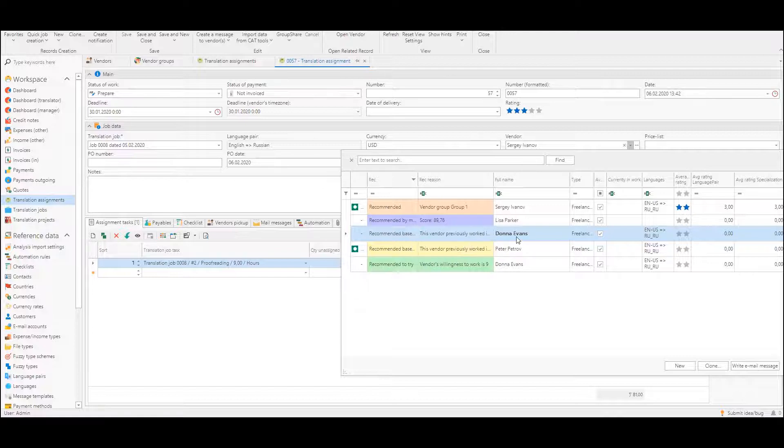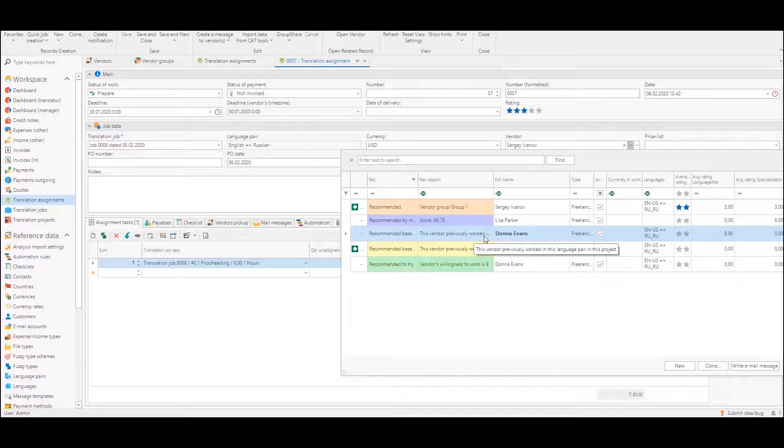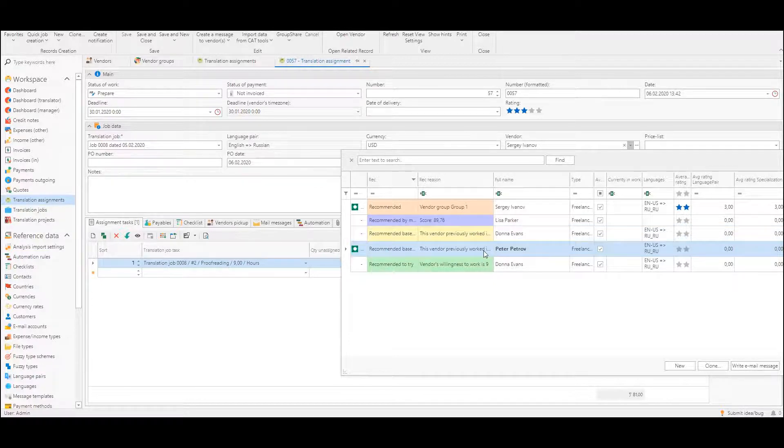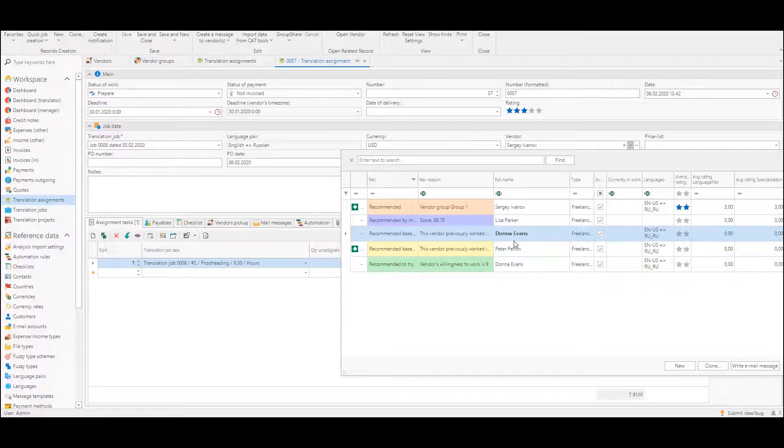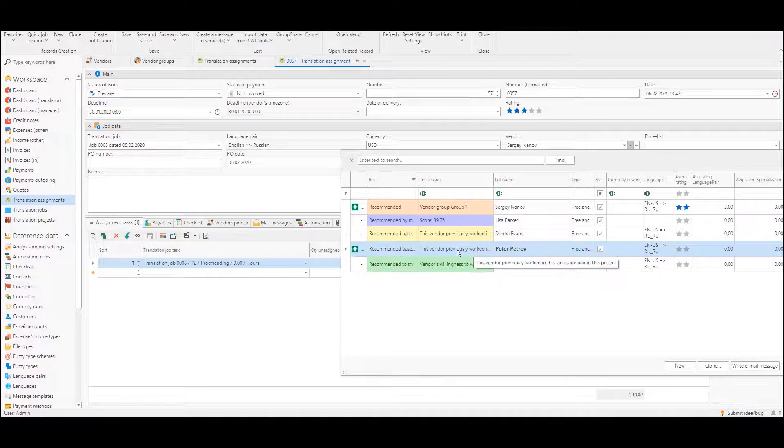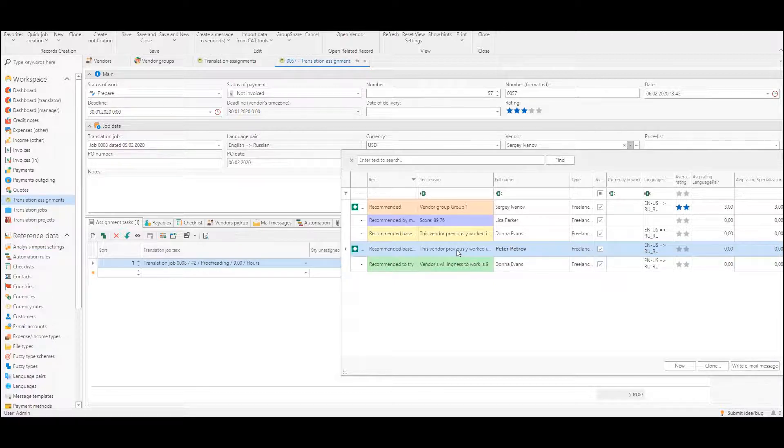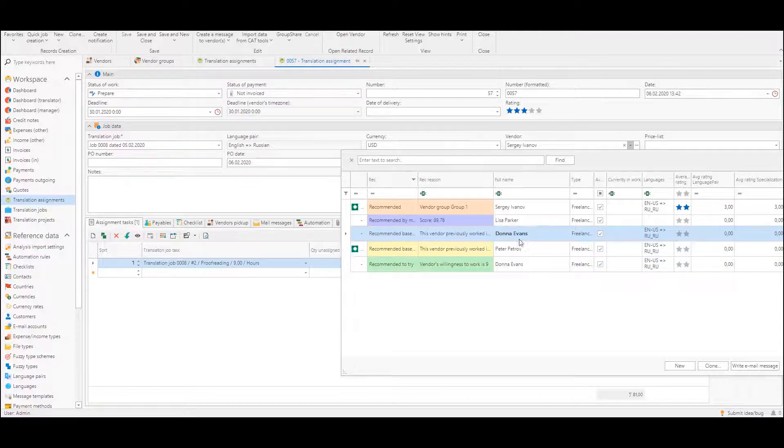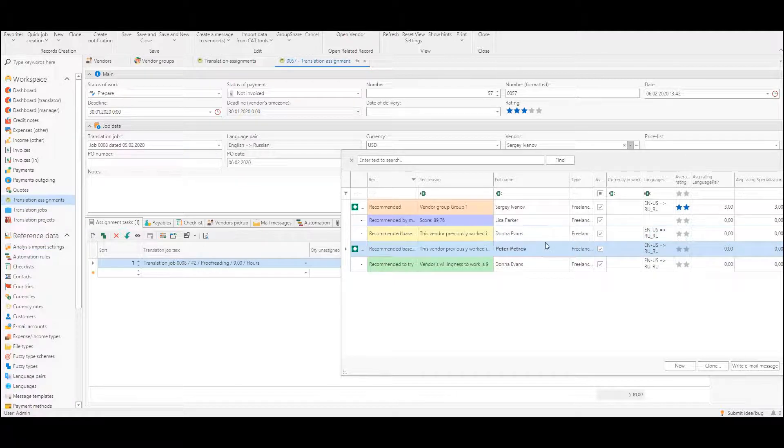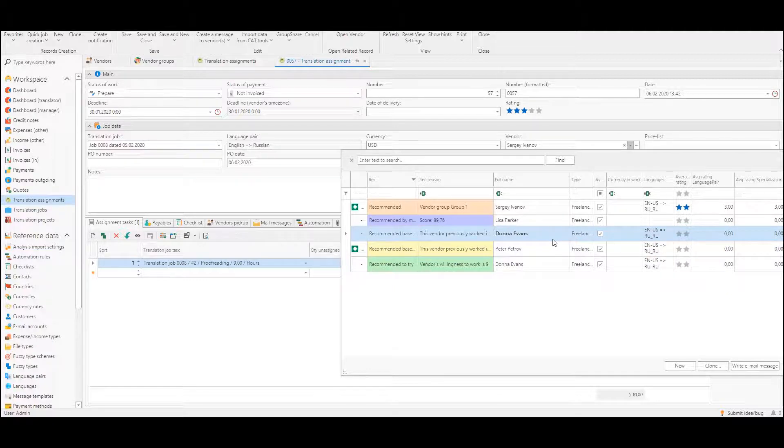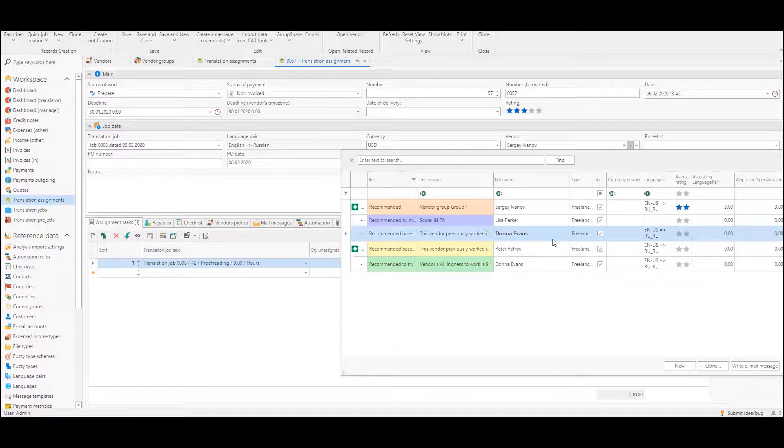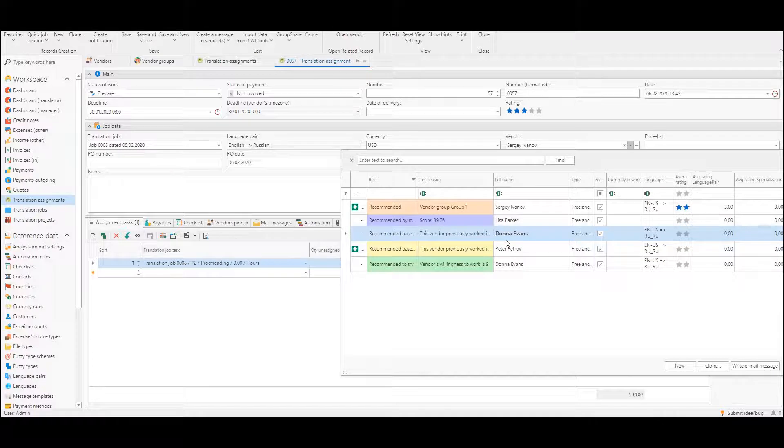So if this vendor previously worked in this language pair in this project, and this one also in this project. Also it's possible that it will be written this vendor previously worked in this language pair for this customer for example or in this specialization. So if a particular vendor was already used at least once for this project or customer or specialization it will be colored with yellow color.